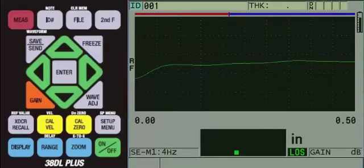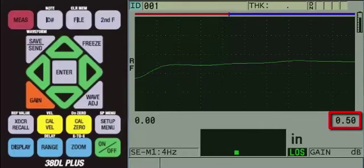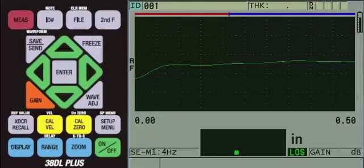Currently, the range is set to half an inch. If you are using metric units, it will be set to 10 millimeters. Given the thickness of our sample, we will not be able to see the back wall echoes on screen since the range is currently set too low.